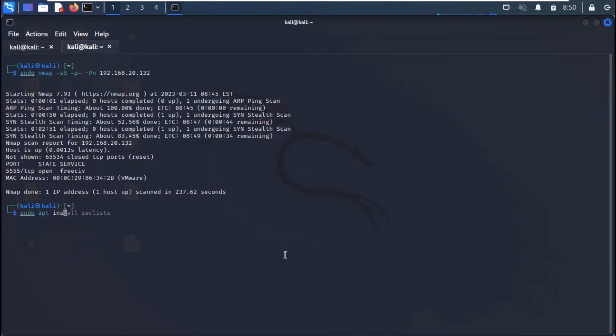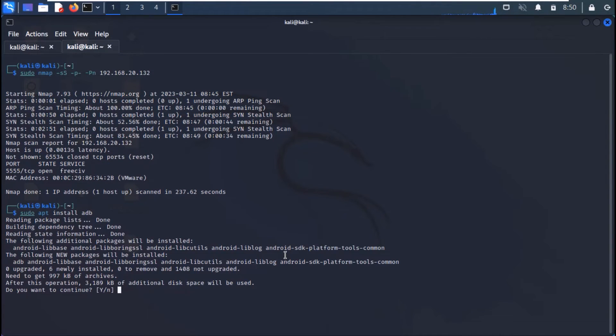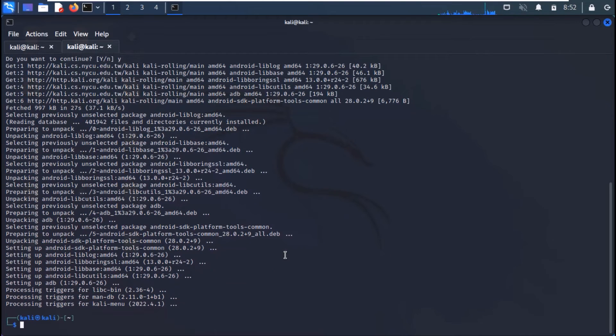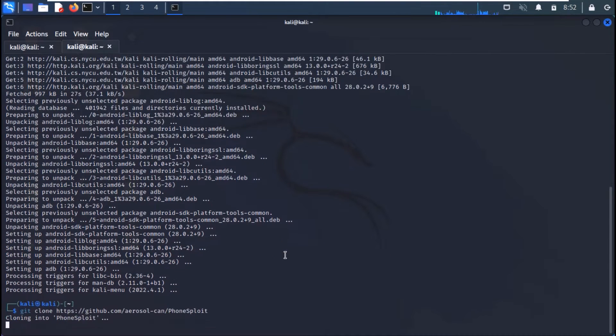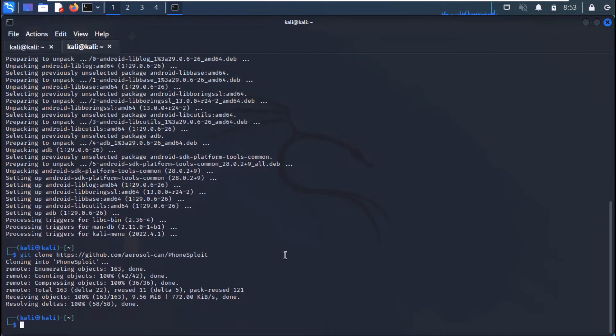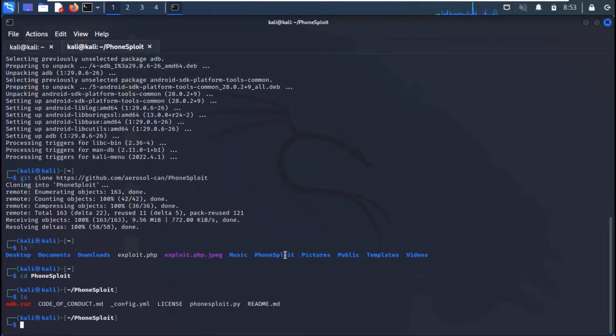Let's first install ADB. Now, download the PhoneSploit framework. Move it to the directory.